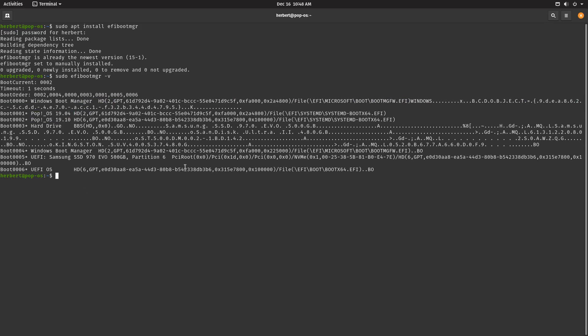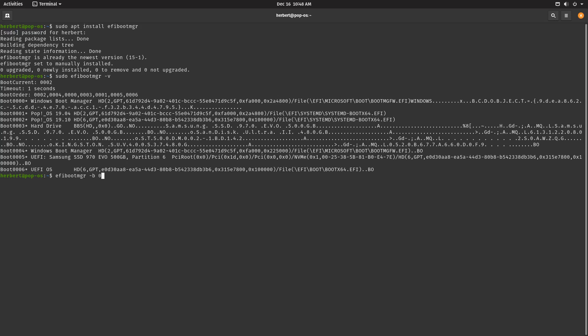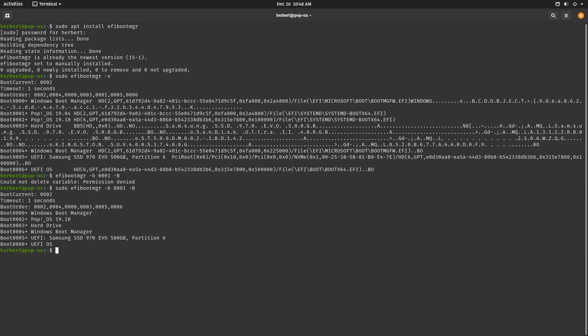Let's do efibootmgr -b, and then you want to define the number of the boot entry you want to remove. Which is going to be 0001, and then we're going to do -B. Of course, we need to sudo that. And let's have a look right now again.